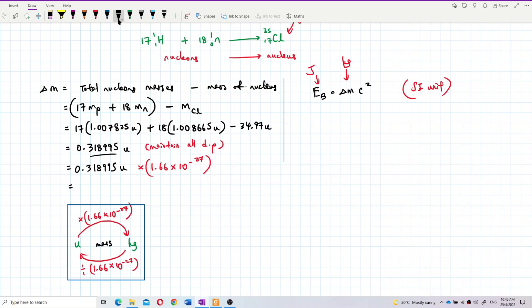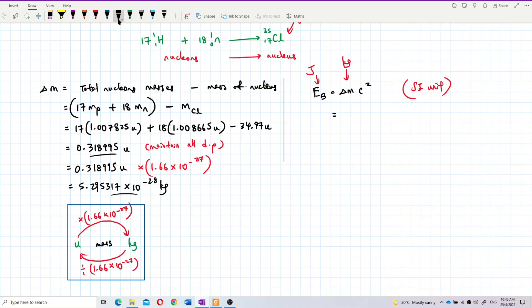After multiplying by 1.66 × 10⁻²⁷, the result is 5.295317 × 10⁻²⁸ kilograms. Now I can substitute this delta M in kilograms into the formula delta mc² to get the binding energy in joules.